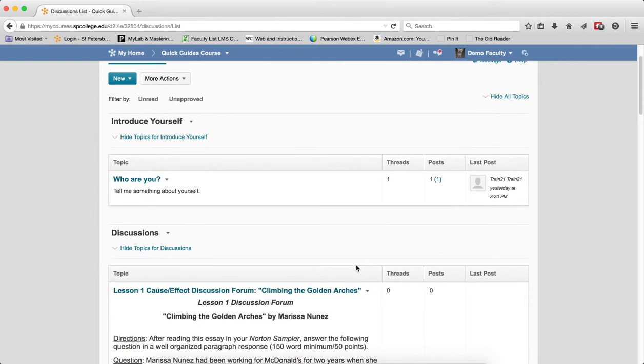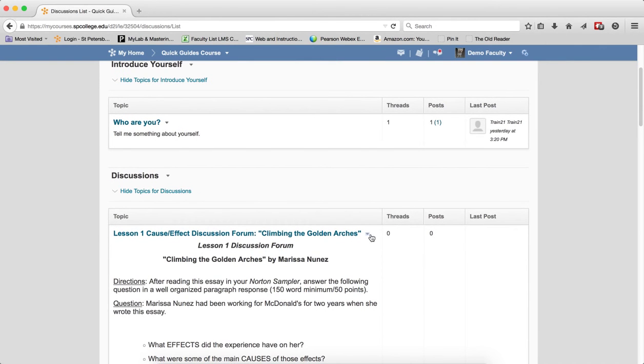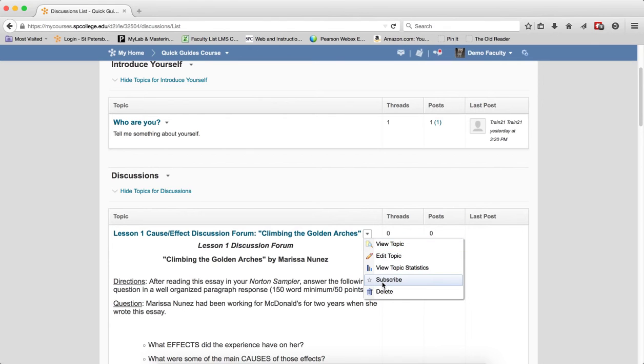If I subscribe to a specific thread or topic, then all of the threads within that topic and all of the posts within that, I will then be notified.